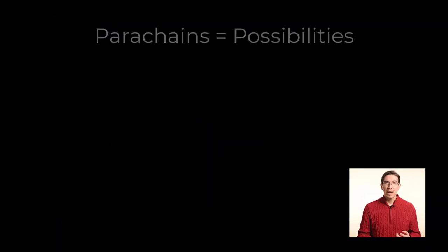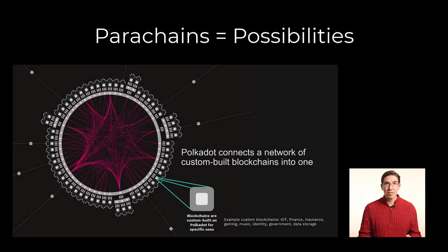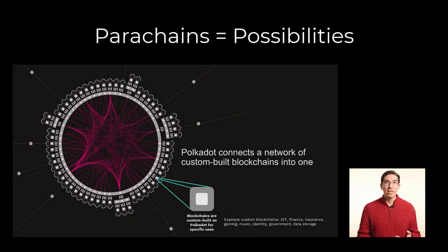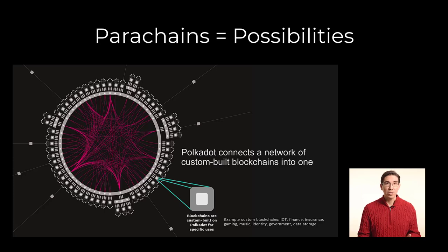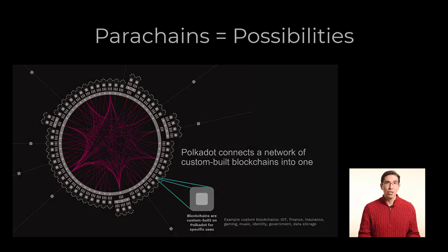Since each of these parachains is specialized for certain tasks, such as social networking or decentralized finance or smart contract execution, they can perform much better for that individual task than a single general purpose blockchain.